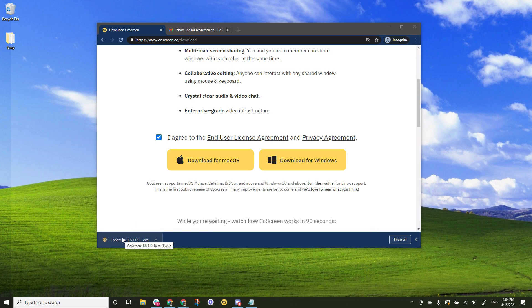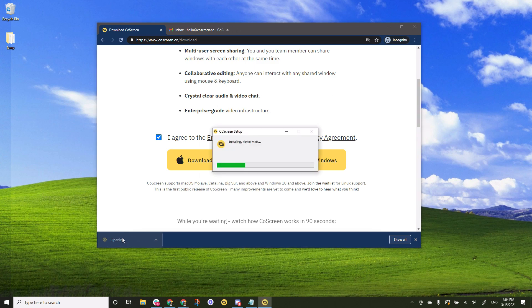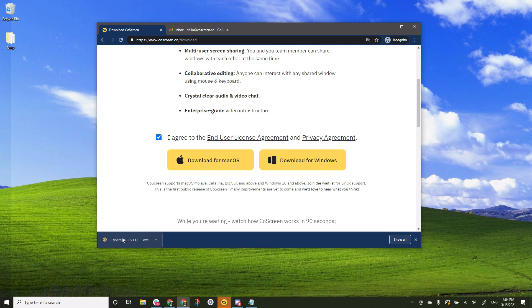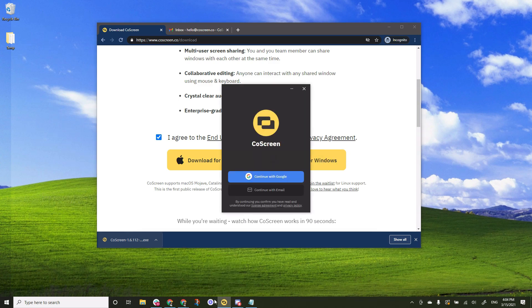Once it has finished downloading you want to start the installation so click on the file. CoScreen should now start automatically and if you don't see it in front of the browser just click on the little icon at the bottom it will pop up to the foreground.